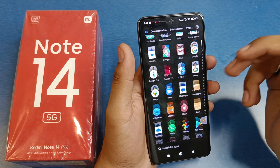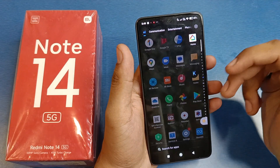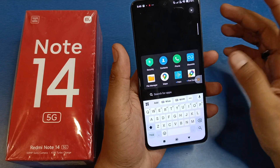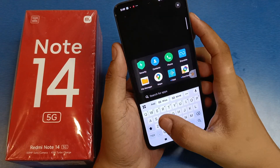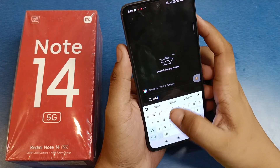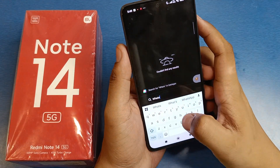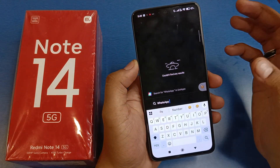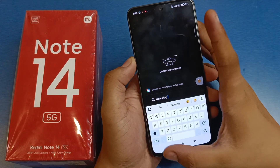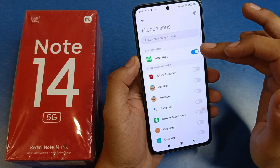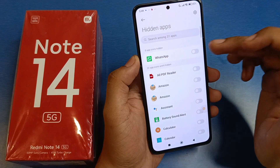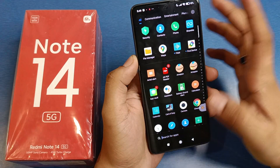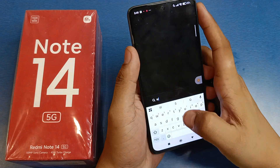You can also search for apps here. Just type 'WhatsApp' and you can see it is not showing any WhatsApp. After you turn off the hide option for WhatsApp, it will show again.